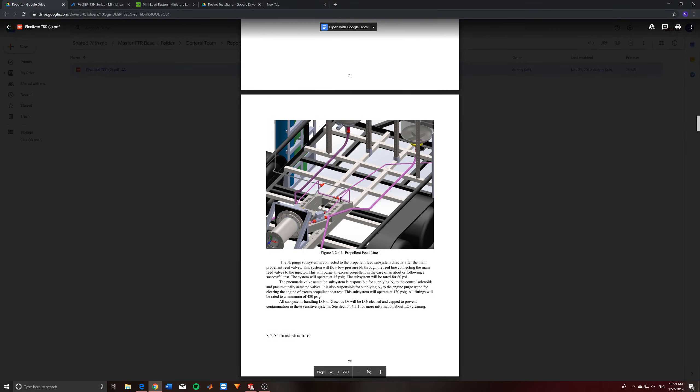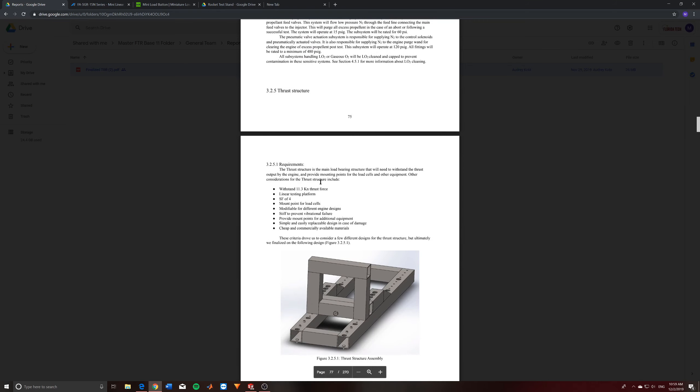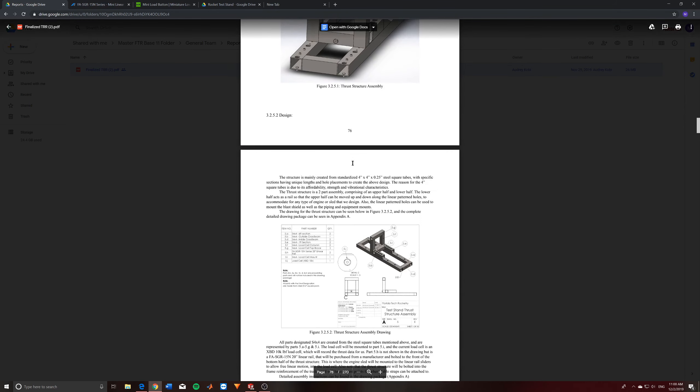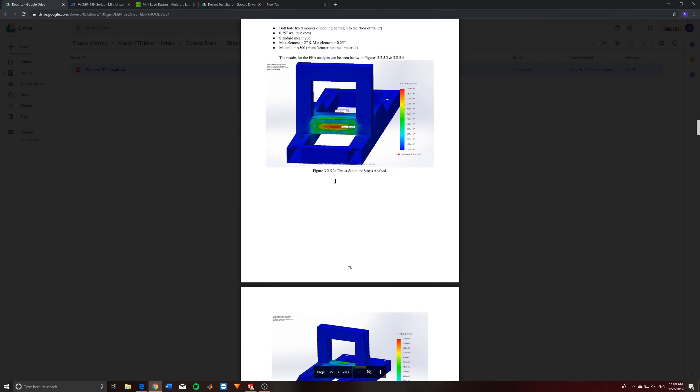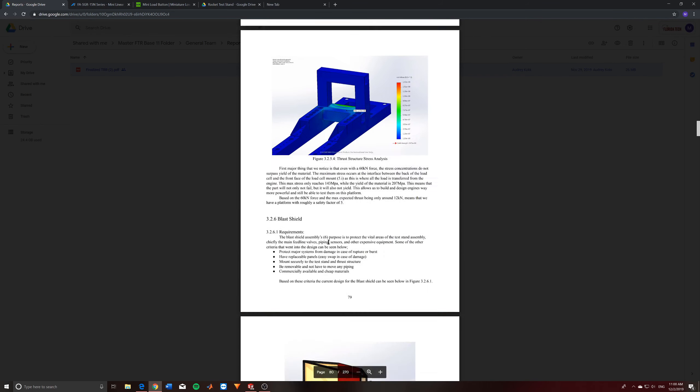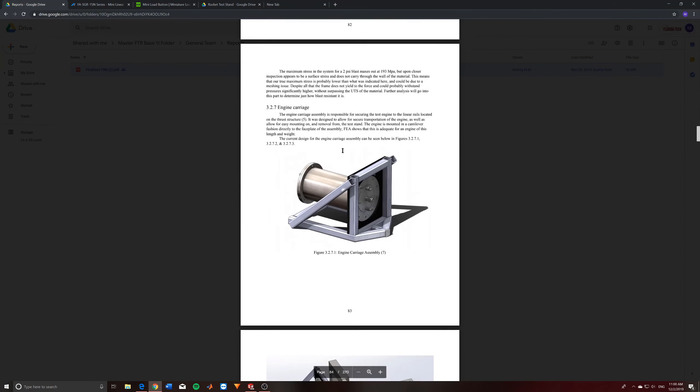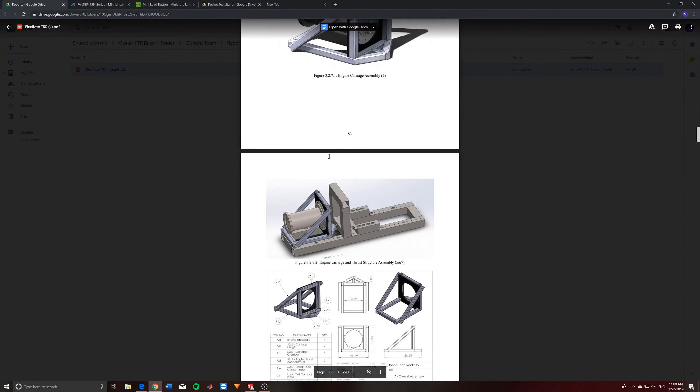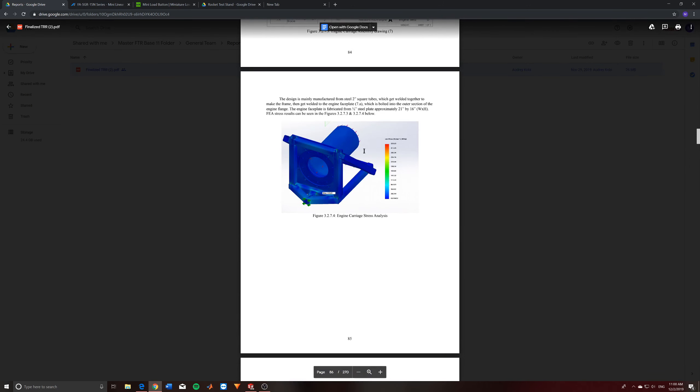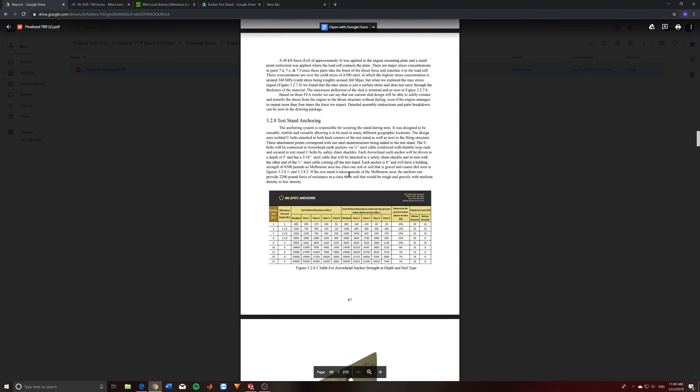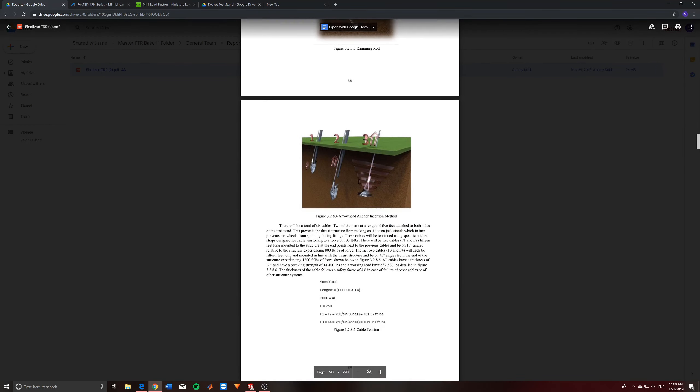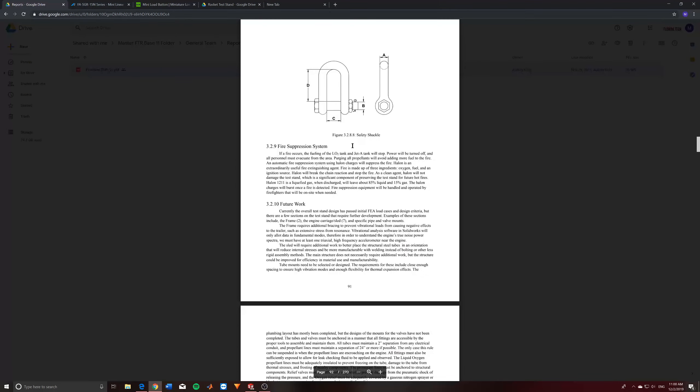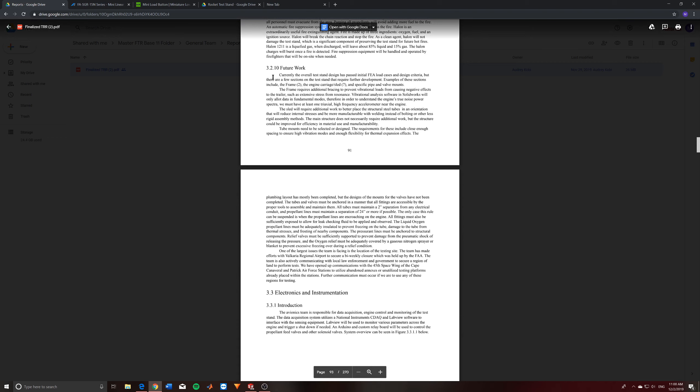This is the piping, which is described here. Thrust structure. The new thrust structure design, requirements behind it, design, drawing, FEA. Blast shield, blast shield, FEA, engine carriage with the thrust structure, and then the FEA. And then this is the test stand and anchoring, how we're proposing on putting everything together. And then this is the future work, which is kind of talking about the same things that I was talking about with the propellant tubing, the frame, and the avionics equipment, as well as a little more stuff on the piping.